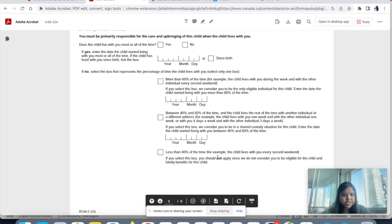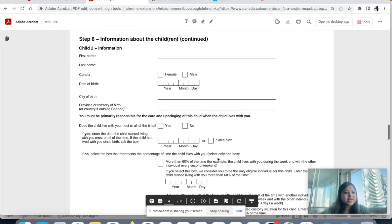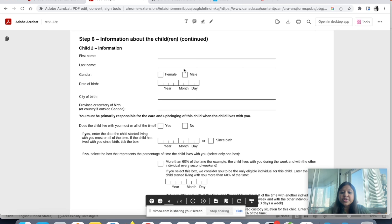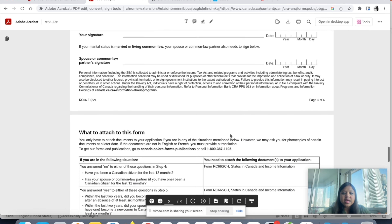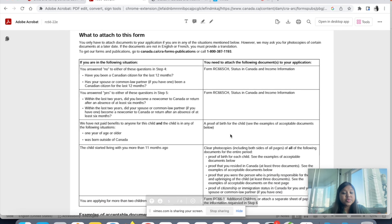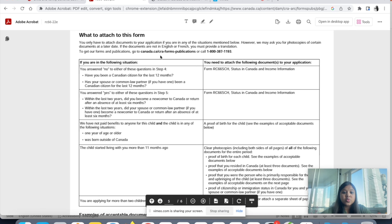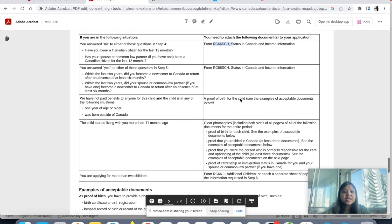Does the child live with you all the time? Yes — this is a very important question. If yes, enter the date, or since birth if applicable. If you have two children, fill in the information for child two; if you have one child, your child information ends in step five. Step seven is just your signature and date, and your spouse's signature and date.